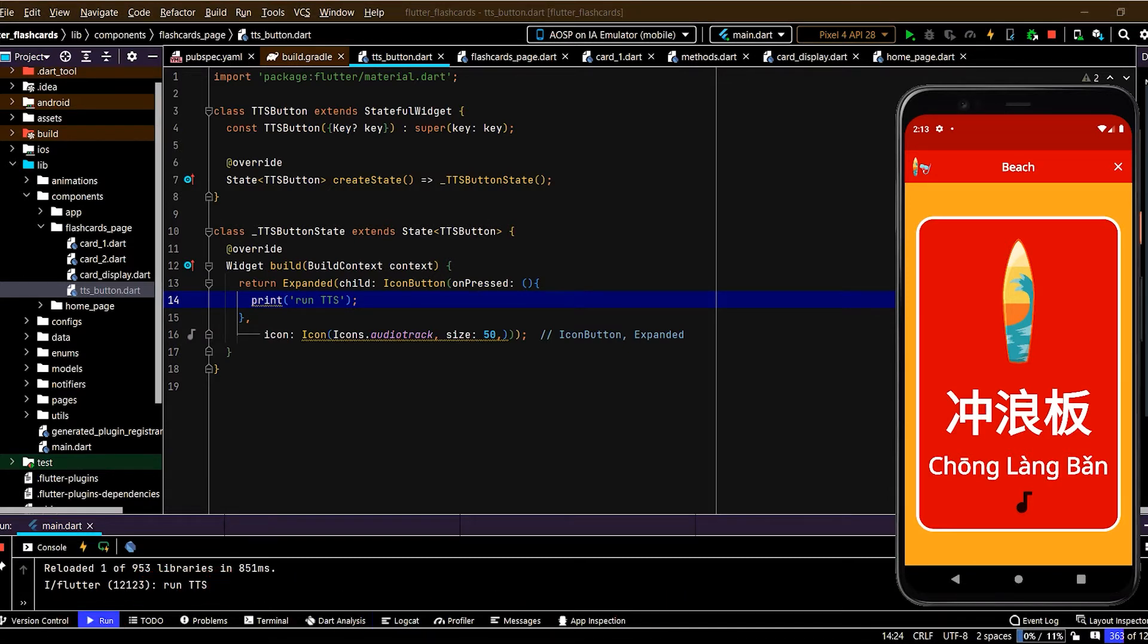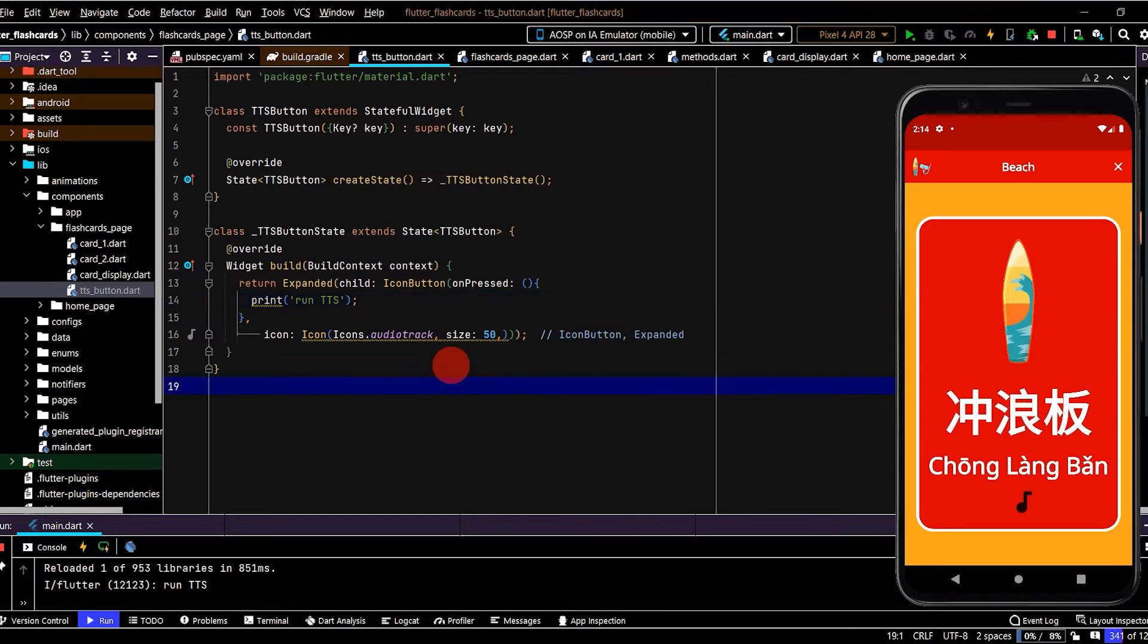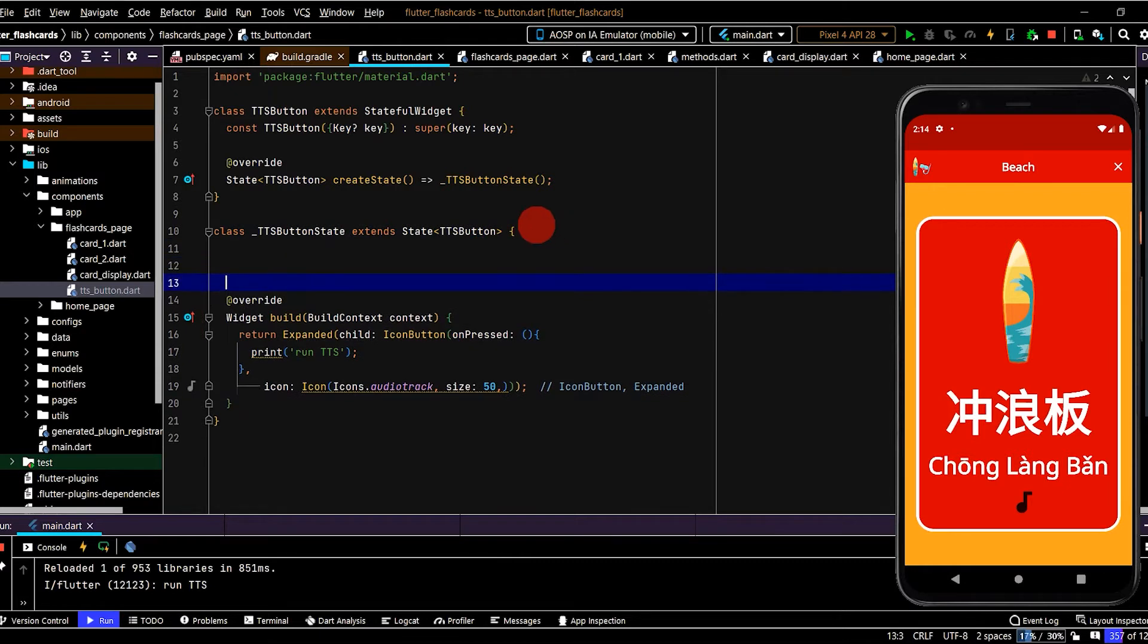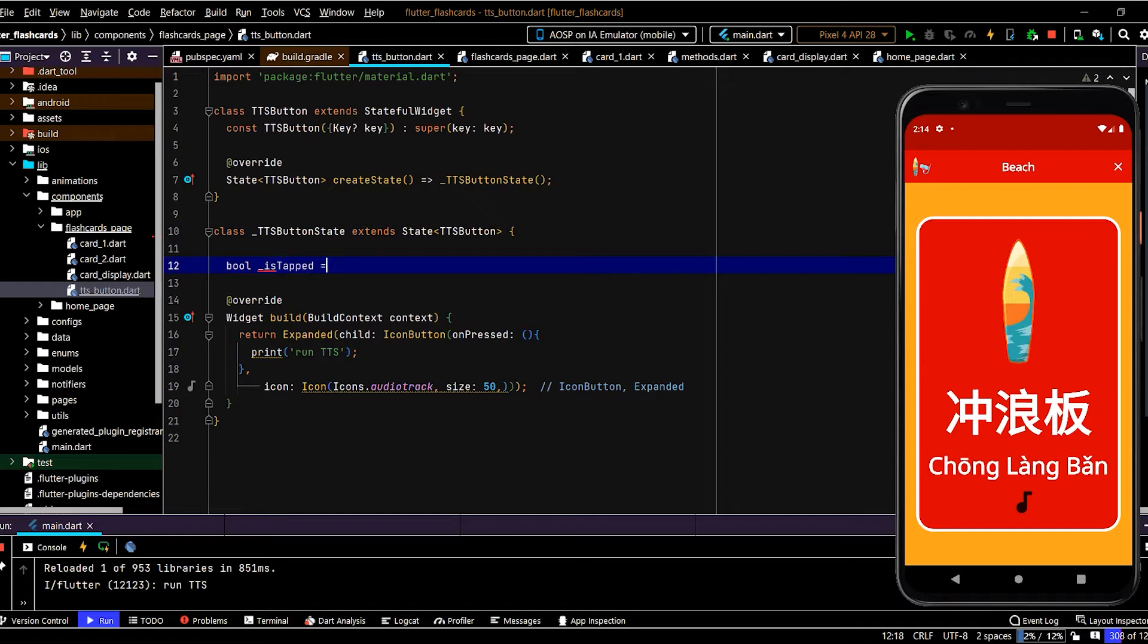So now if we tap that icon we can see run tts has printed out. Now let's make it more obvious the icon has been tapped, so we can do that by changing the color of the icon just for a moment. So that'll give the illusion that it's being tapped. So to do that we'll create a private variable of type bool. I'll name this is_tapped underscore to indicate that it's private. We'll set that to false.